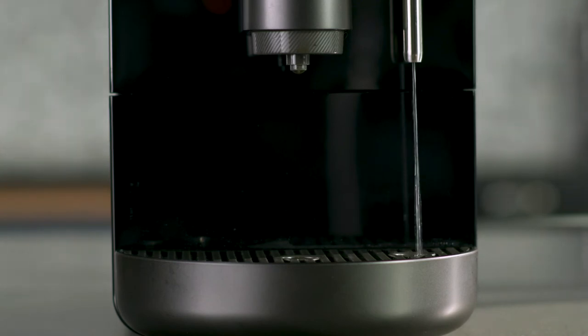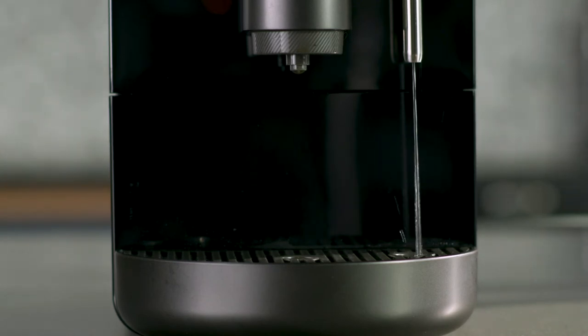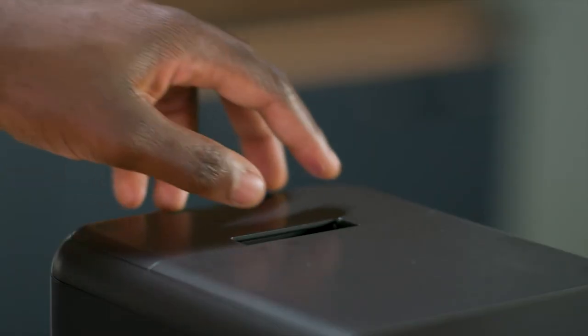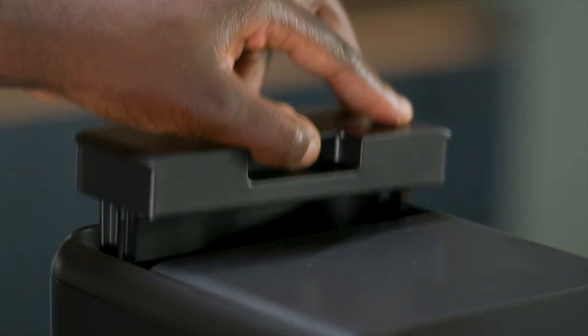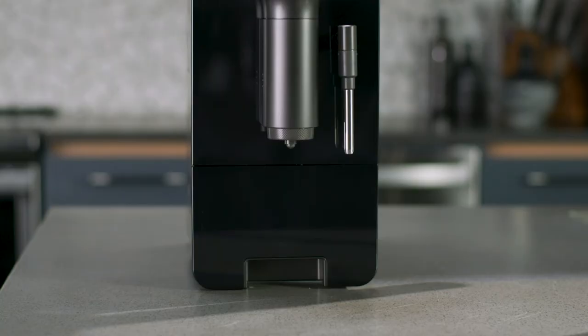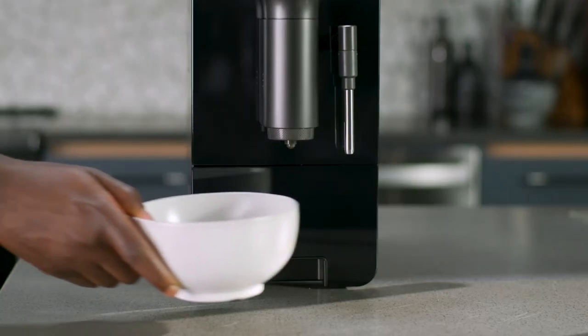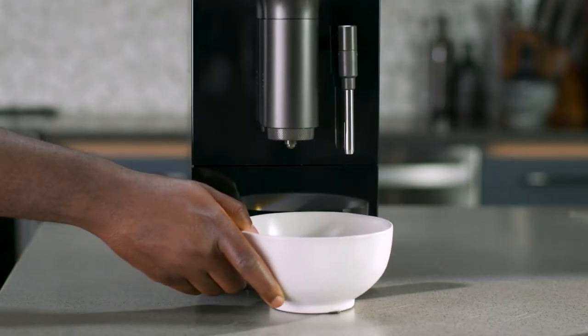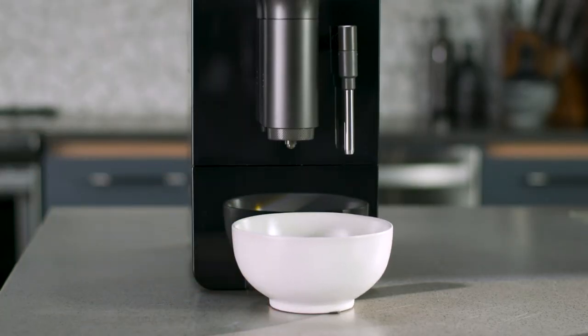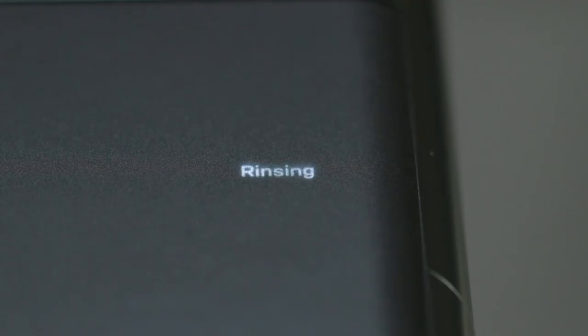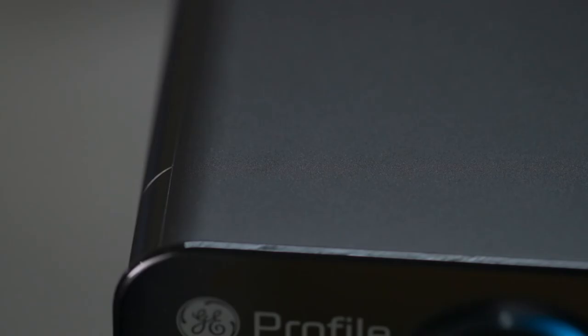Water will empty into the drip tray. Remove the water tank. Place a small bowl under both spouts. When the cycle ends, the rinsing button will stop flashing and the machine will return to the powered-on state.